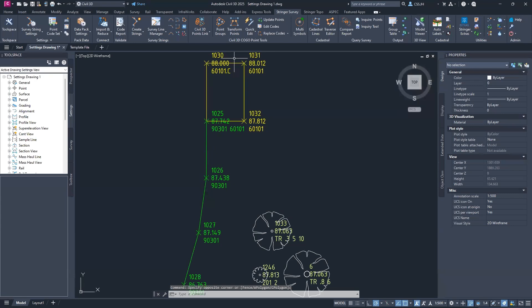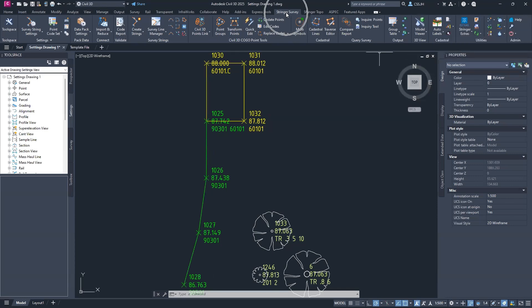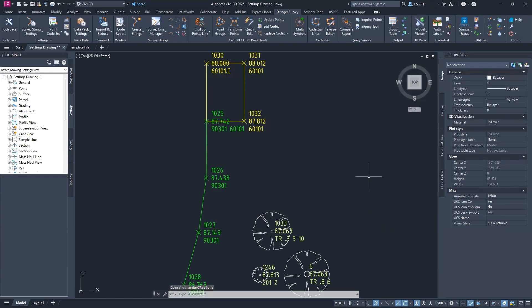Let's do a practical demonstration. As you can see on screen, I have a simple 3D drawing open. To activate a license, come to the license activation option under the Stringer Survey banner and select it. This opens up the CSA licensing manager. Simply go to Activate License and activate as needed. For a network license, you can set a premise path to activate based on your available network path. Please see our website for an installation guide to make this process easier.